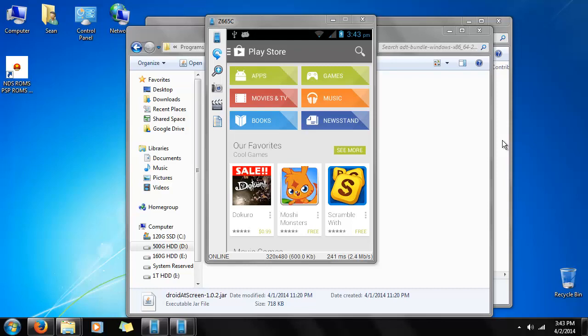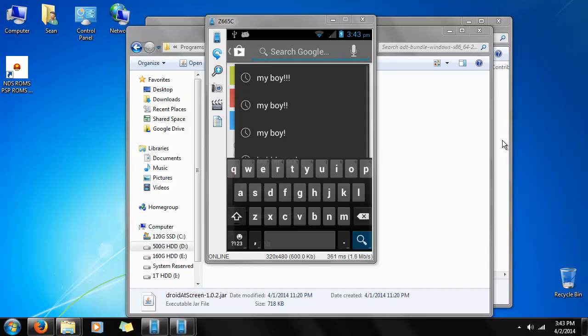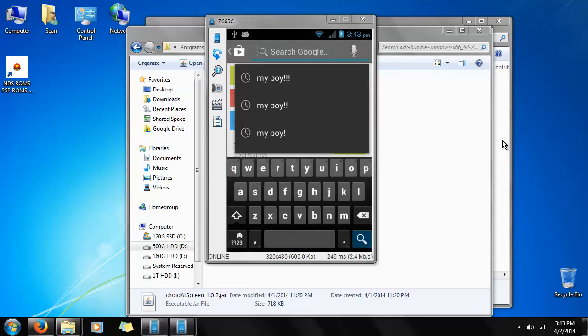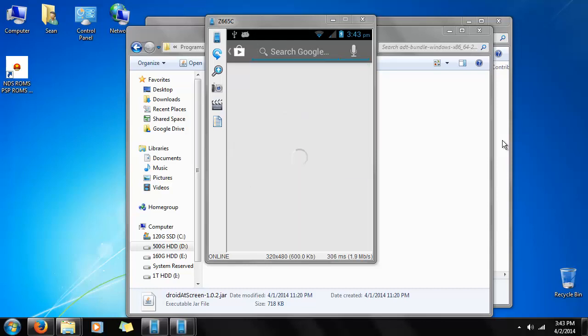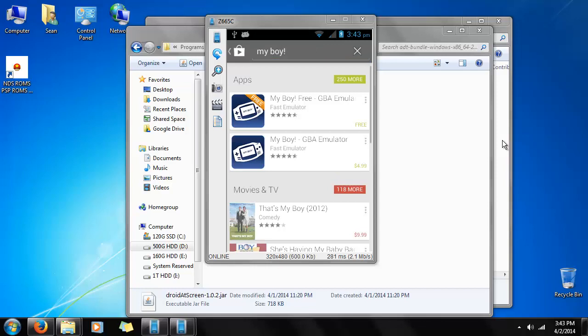Now we're looking for a specific emulator. We're going to search for My Boy. Now there's two versions of this emulator. There's the free version and the premium version.